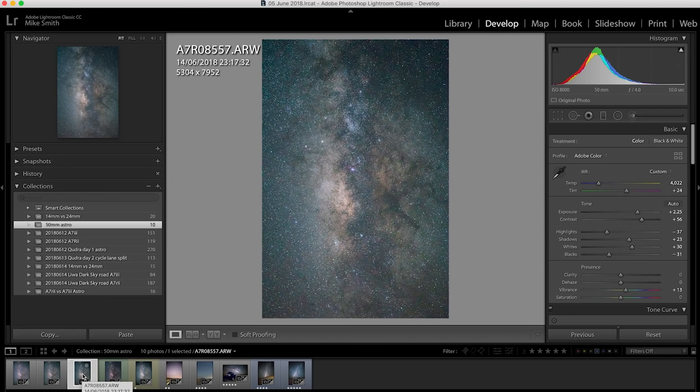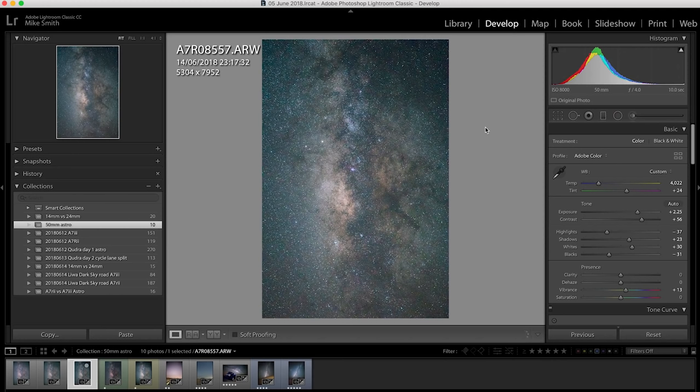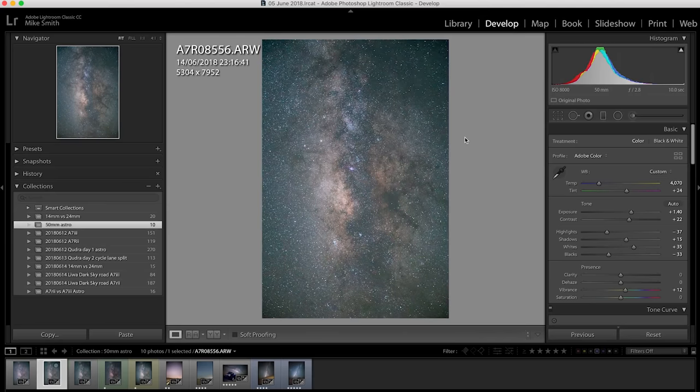At f4 any kind of aberration like these has gone. The only downside is because it's a 50 millimeter lens and I can only shoot a shutter speed of 10 seconds I then have to bump up my ISO. But at f2.8 this is okay.